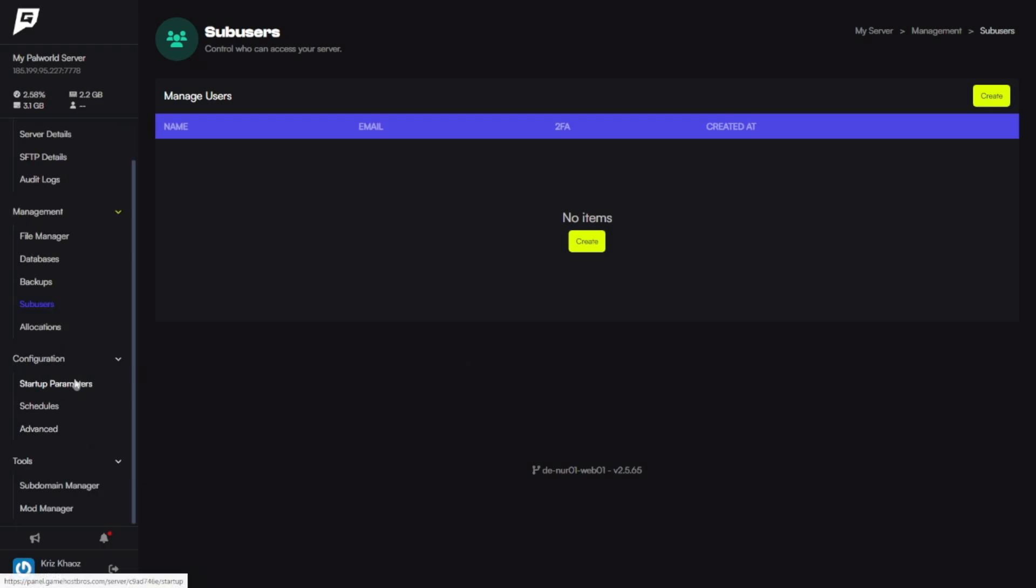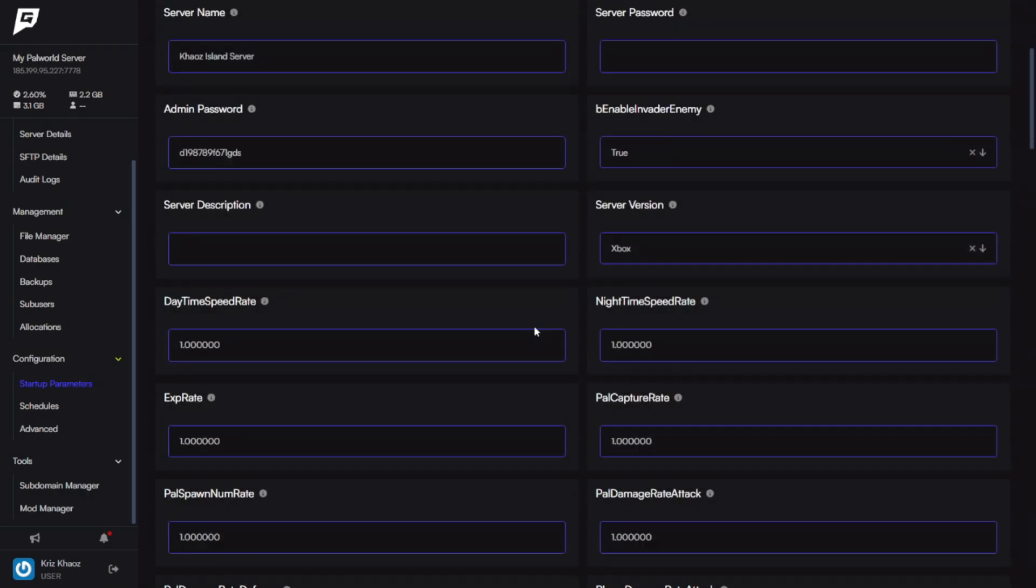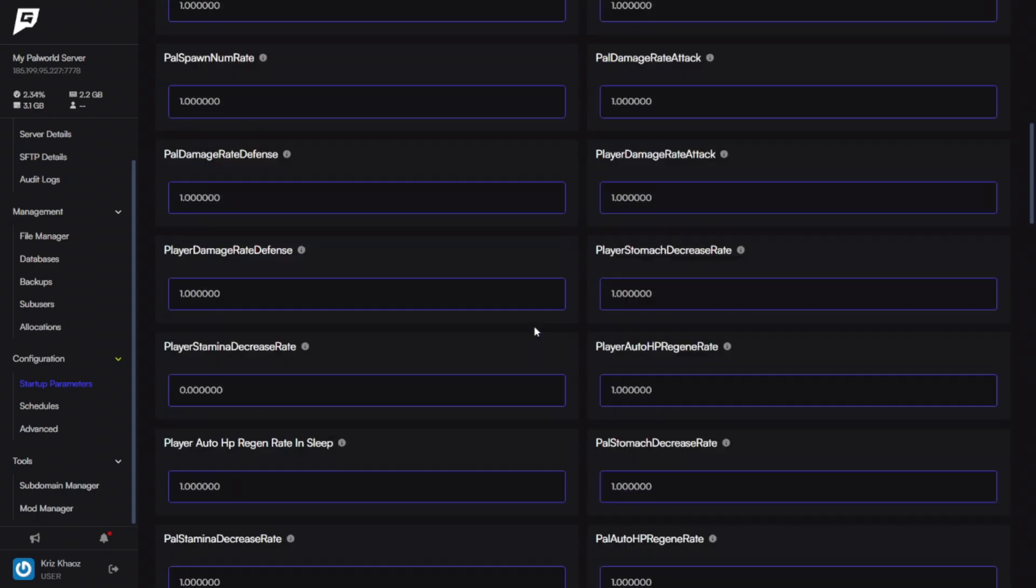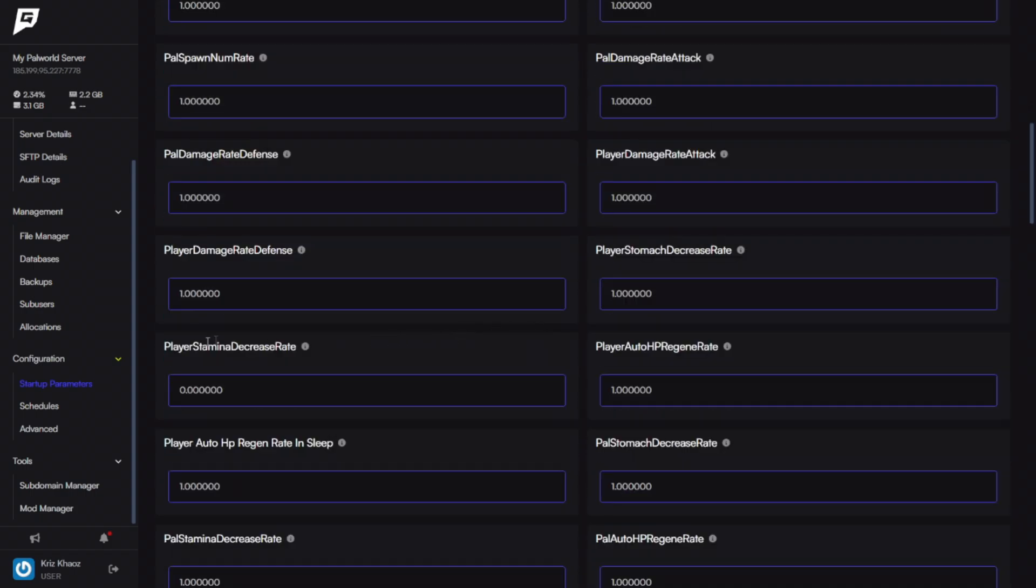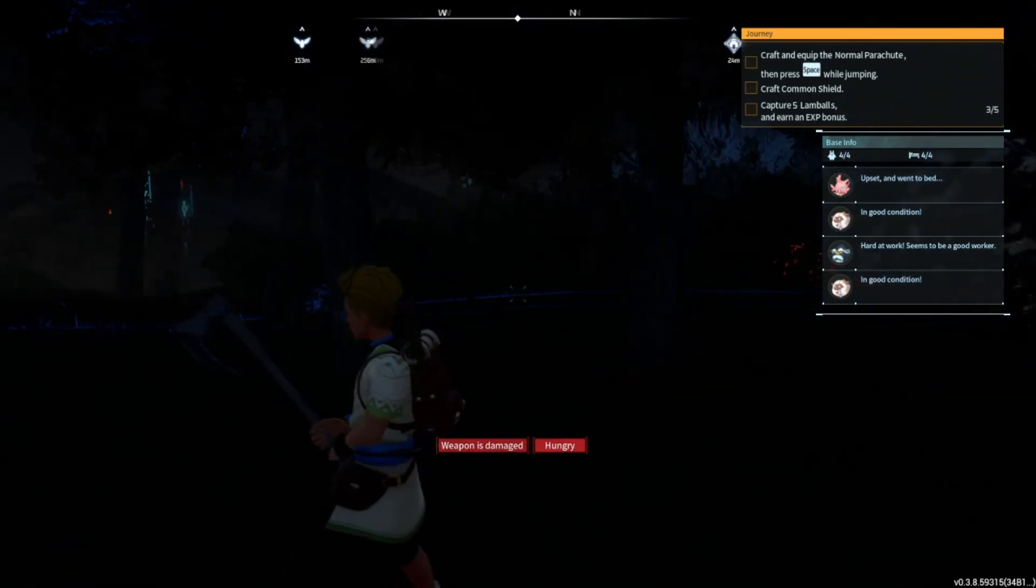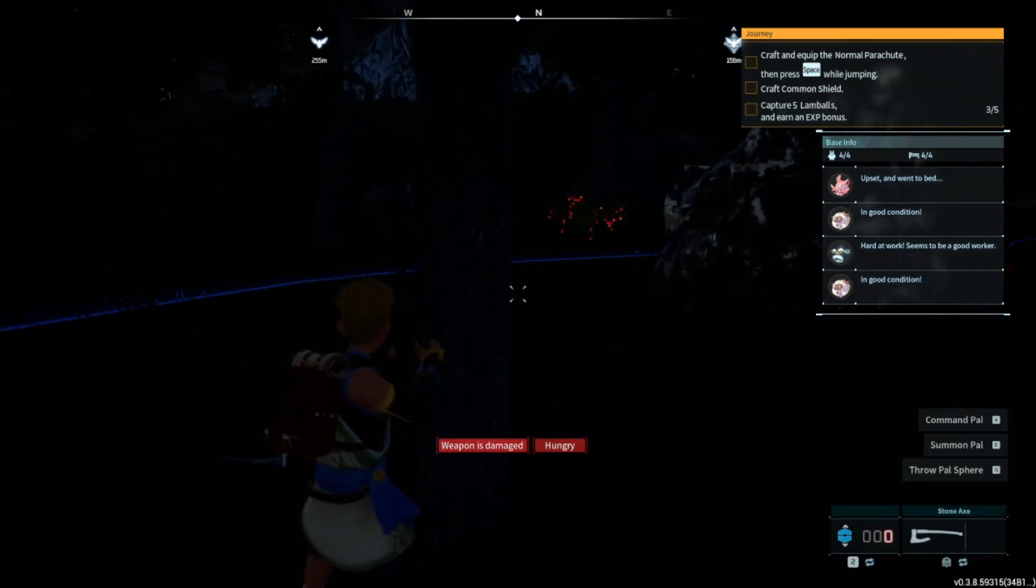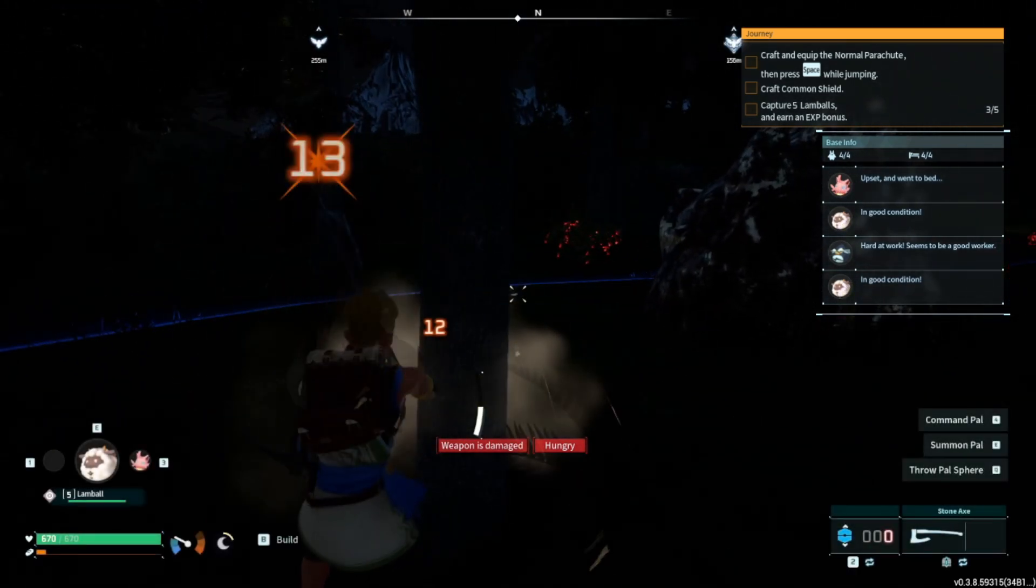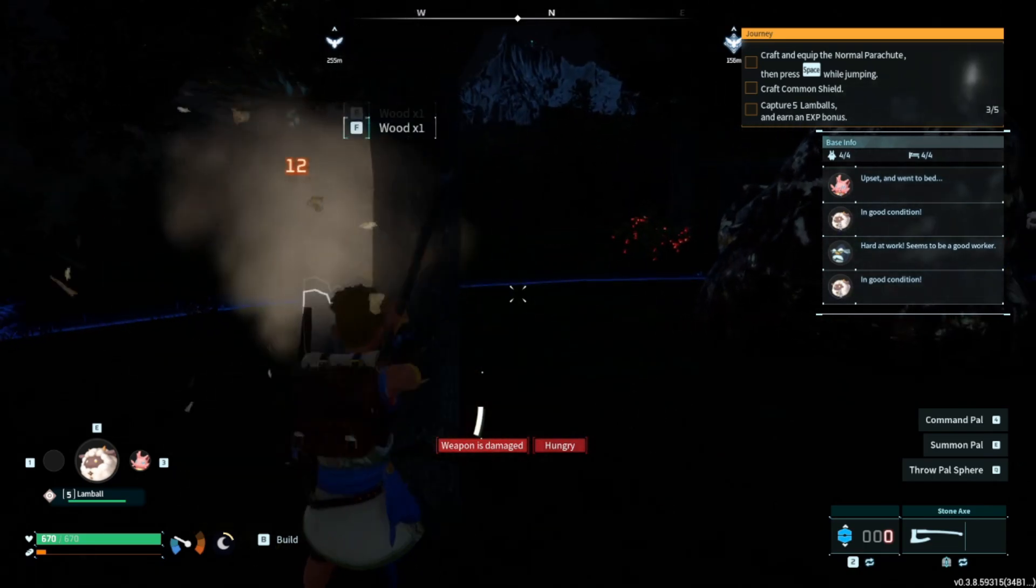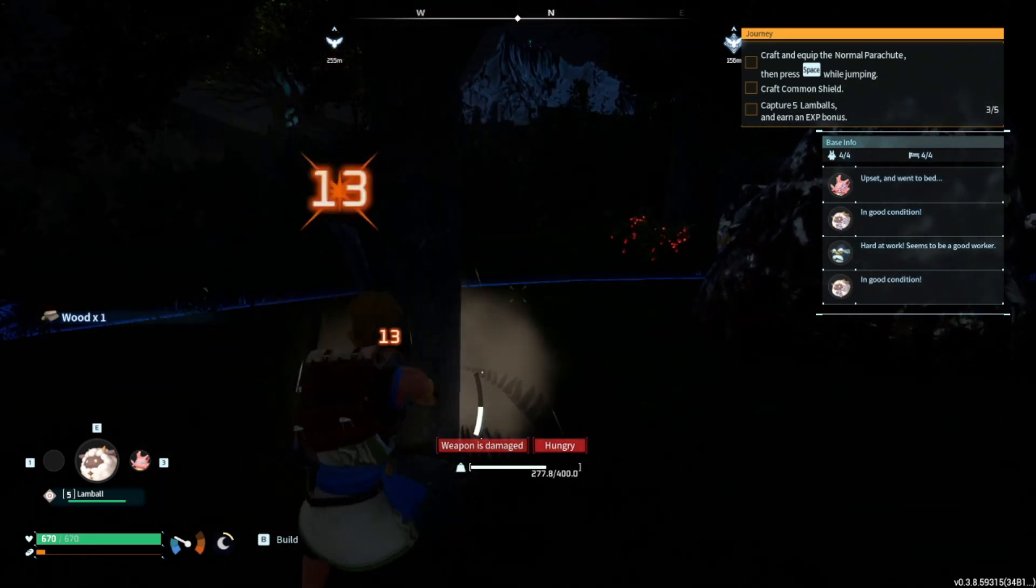So let's go in here and let's change a setup parameter real quick. For example, this is usually one. I've set this to zero and I'll show you what that does. So my player stamina decrease rate is now set to zero. So if I set that to zero and restart my server and I go in here...